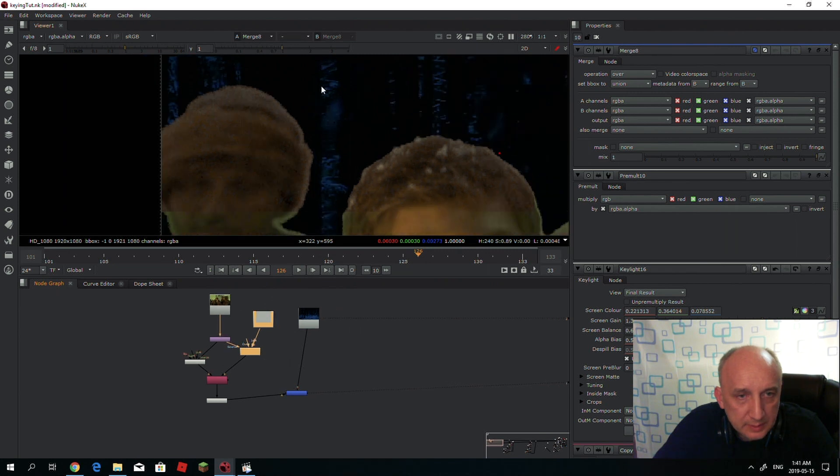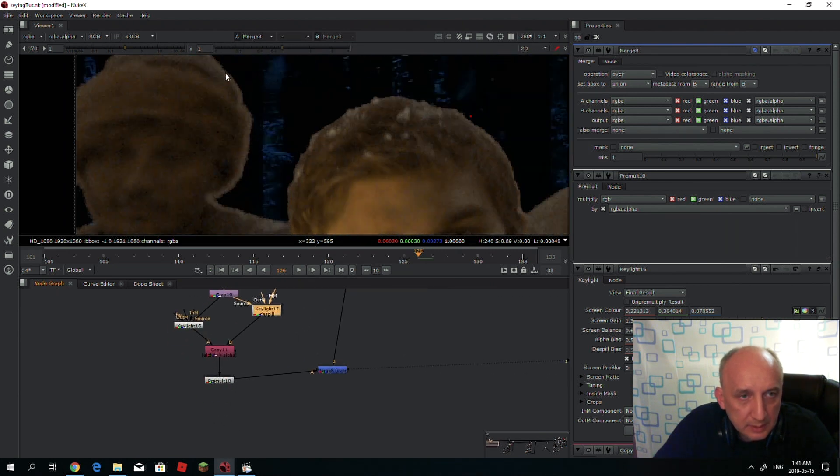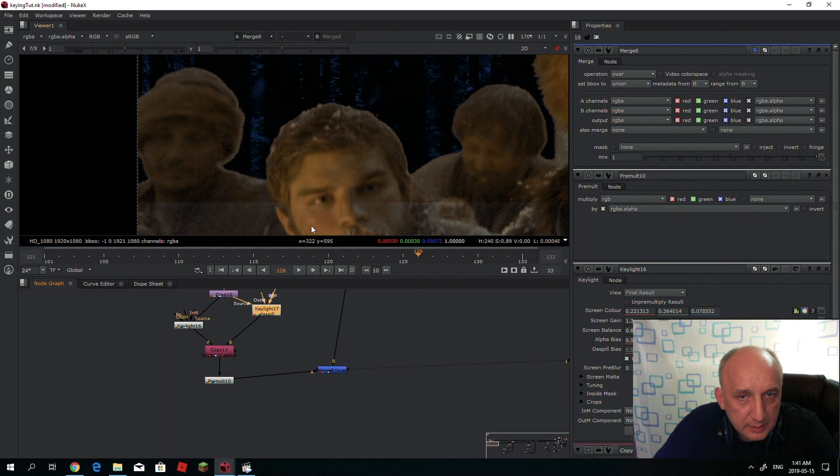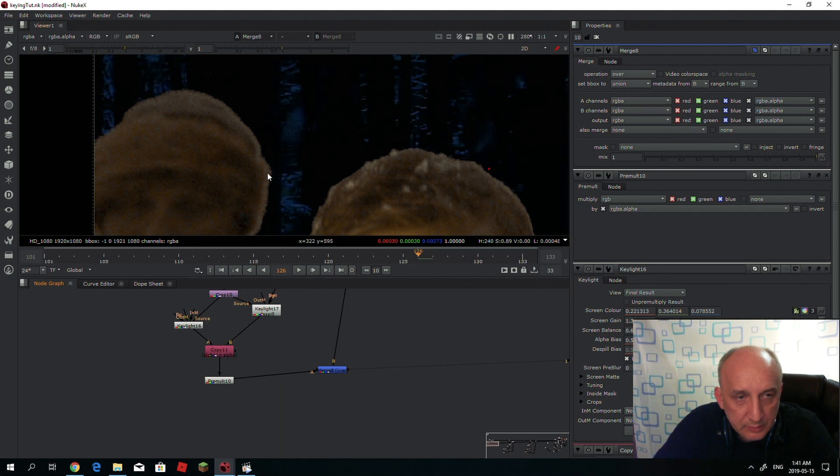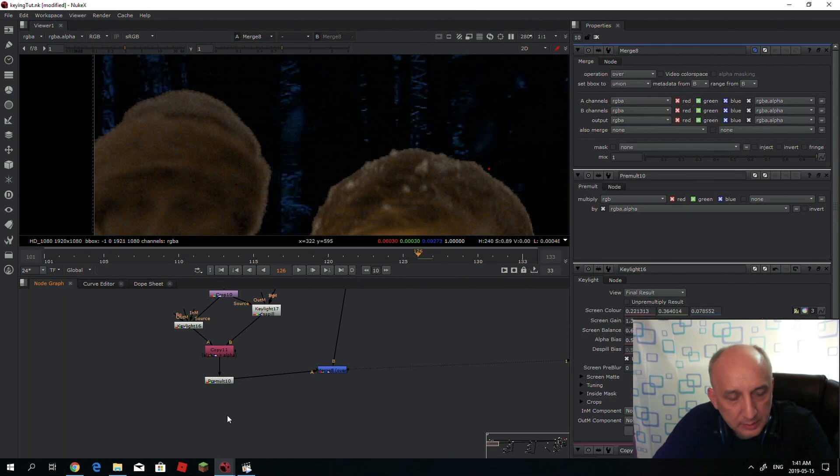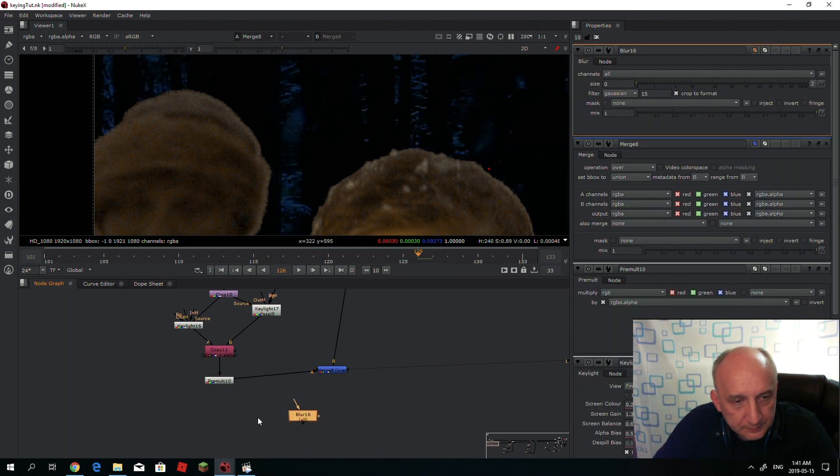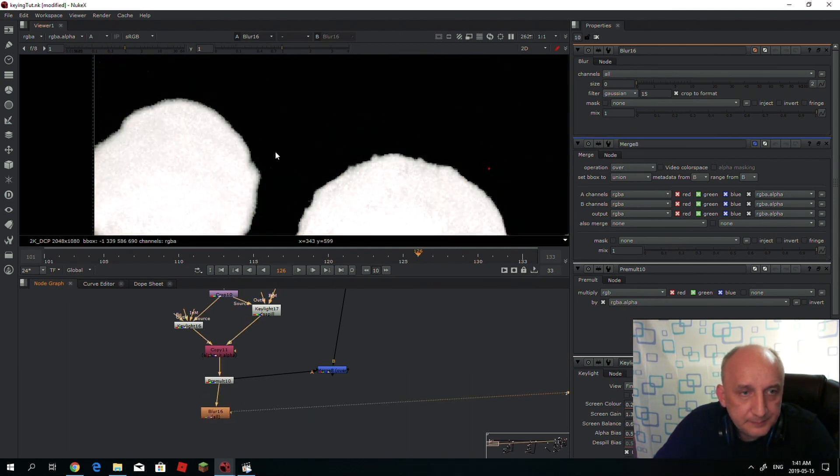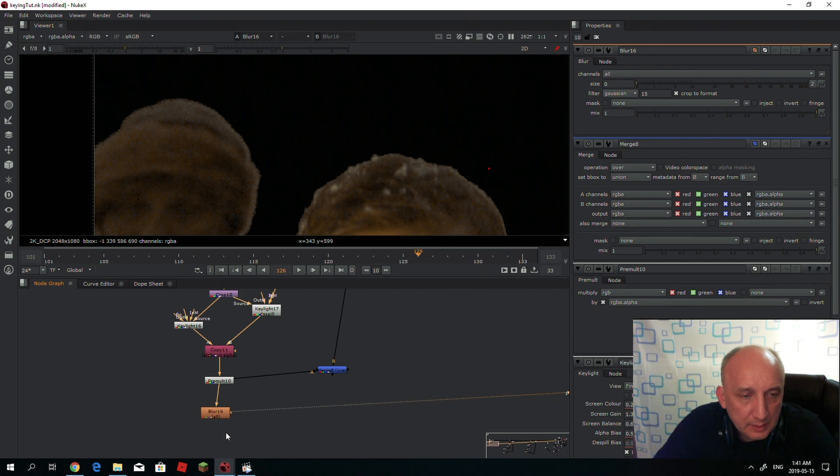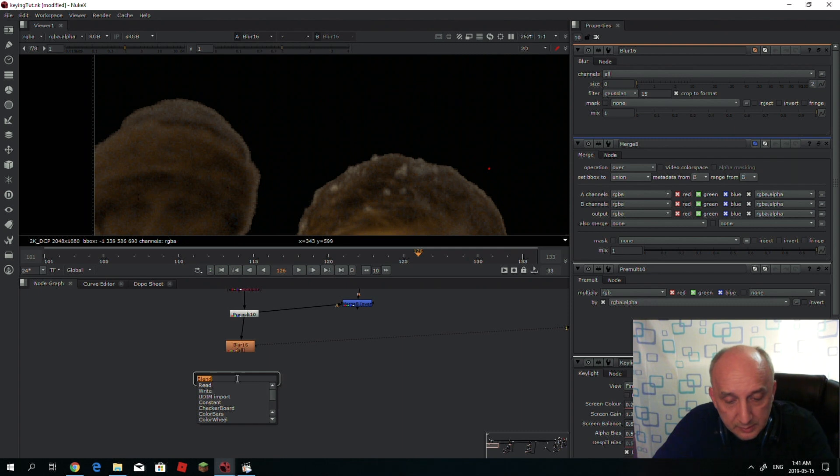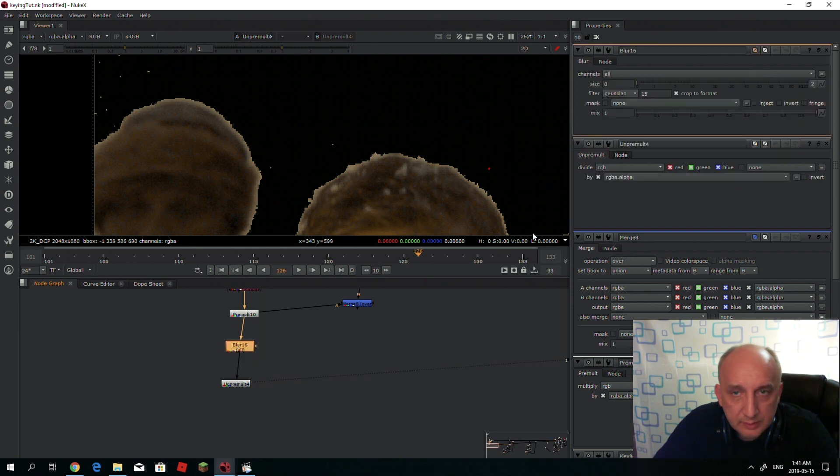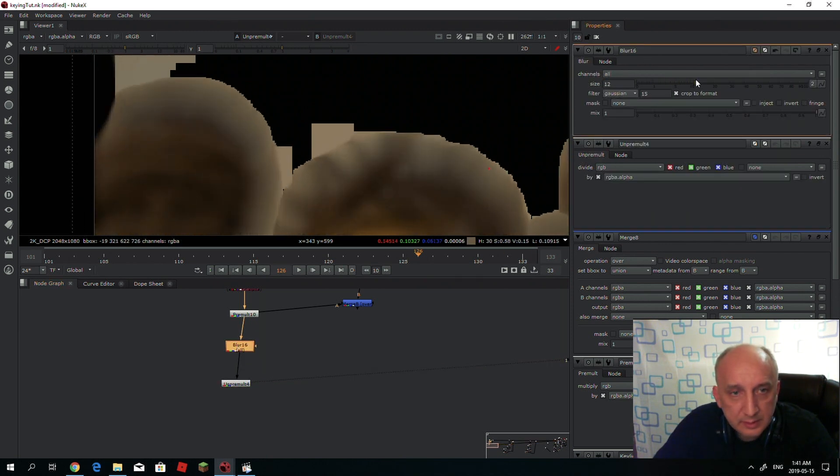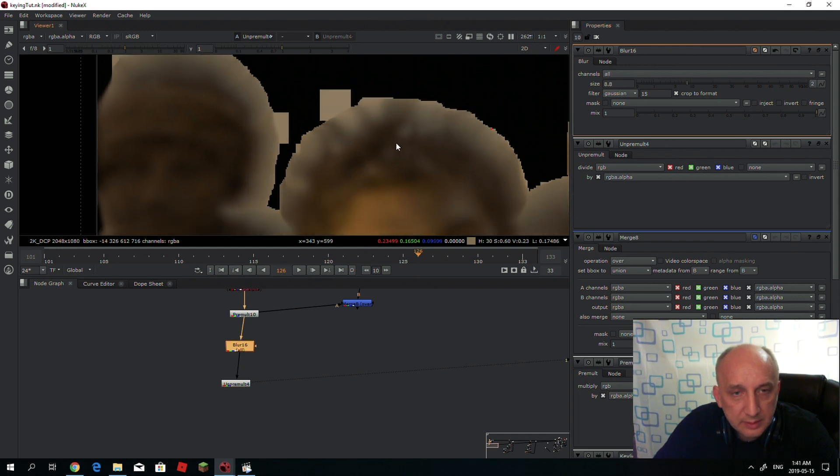Even with the despill, it will still have these white areas. The way we could fix those white edges is that you apply a blur right after the pre-mult, and after the blur you just apply unpre-mult. Once you increase the blur amount, you will see that unpre-mult will just extend the edges.